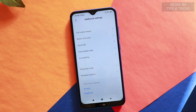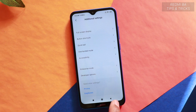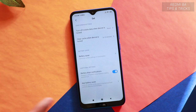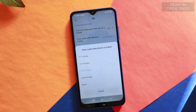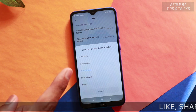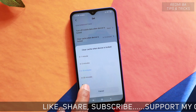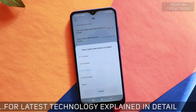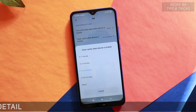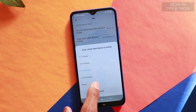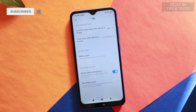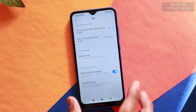Let me know in the comments how your phone performs with that setting. The next tip is battery optimization. Go to Battery and Performance, tap the settings icon, and find 'Clear cache when device is locked.' By default it's set to never — change it to 10 minutes. This clears cache memory and frees up RAM, helping the phone run faster.